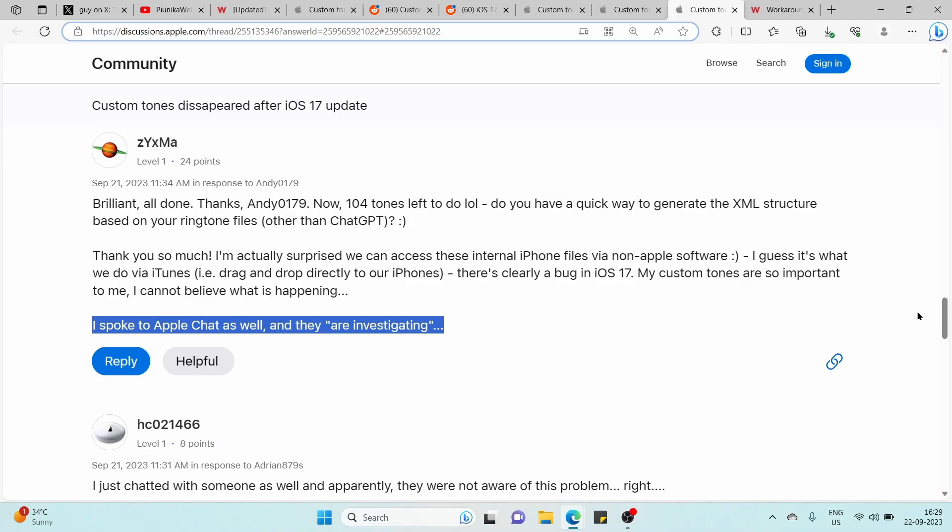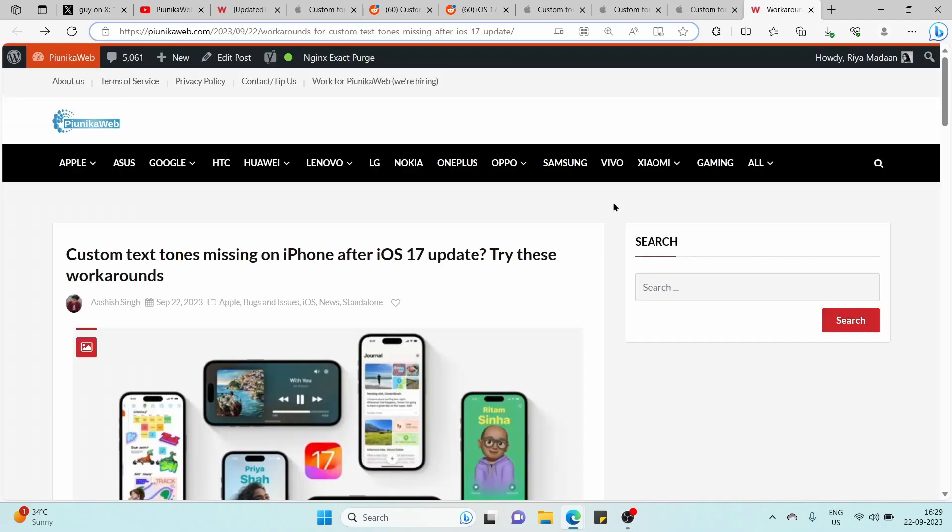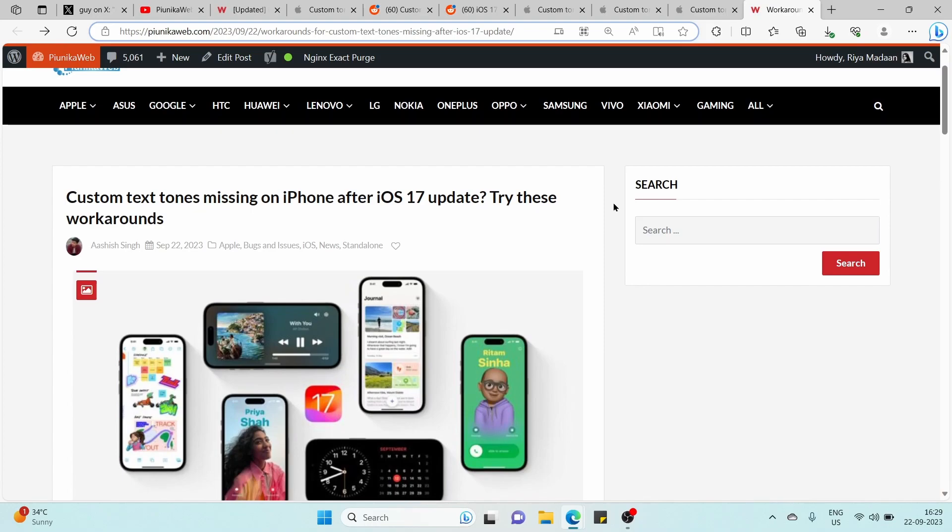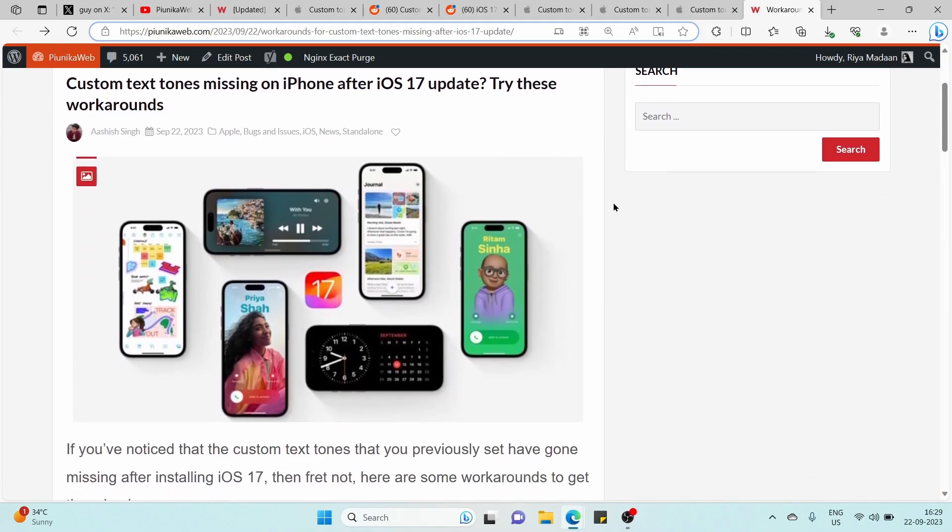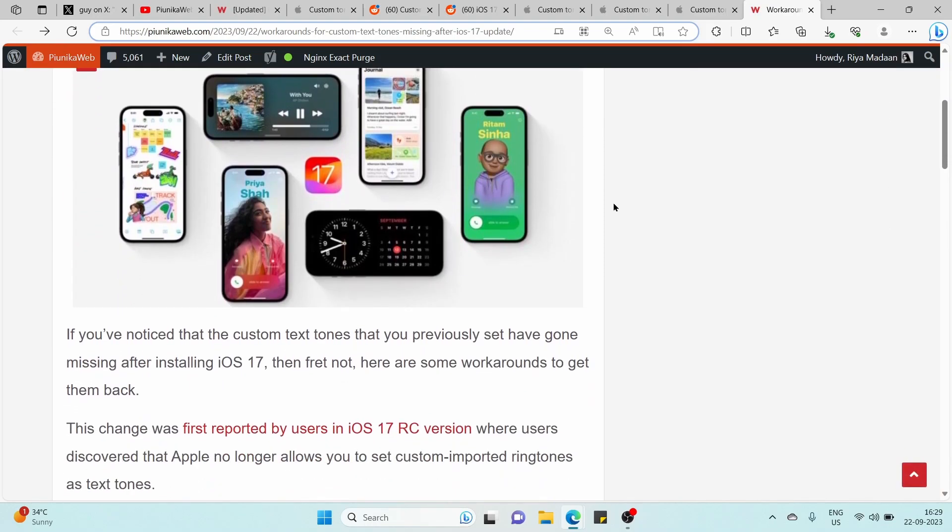Fortunately, an individual reported that they reached out to Apple support where they were told that this issue is currently under investigation. That said, we'll update our article as we get more information.